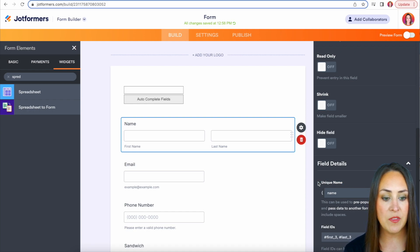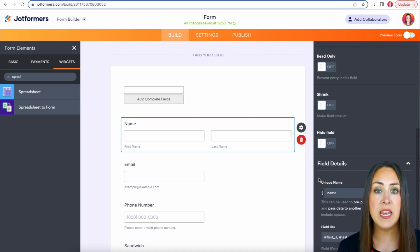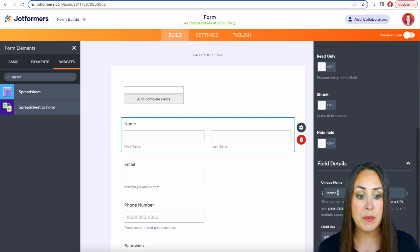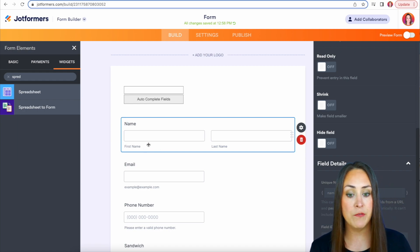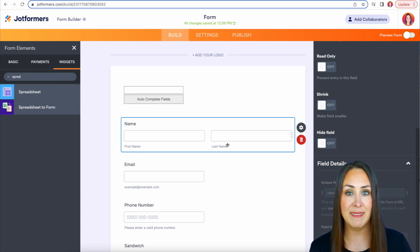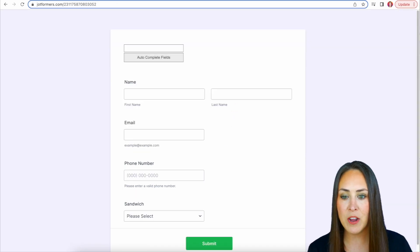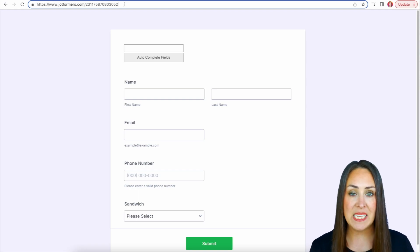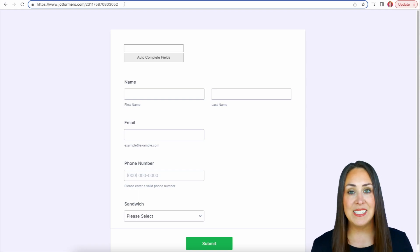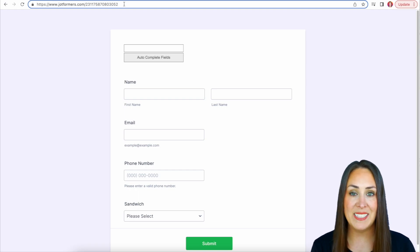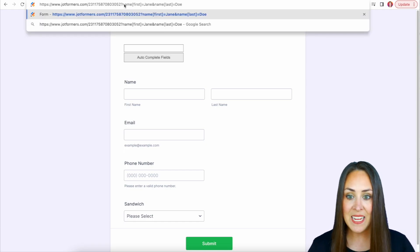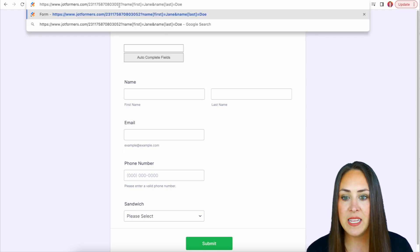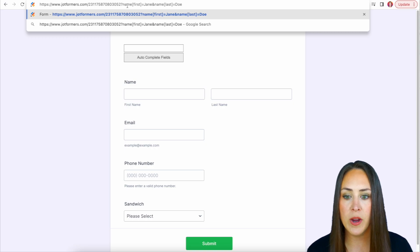Here is where we get that unique name. For the name to populate we need it to be name, and here we have first name and last name. Let's head back over to our form — we can see the form URL up at the top. You can utilize the help article to copy and paste to make this really simple. I'm going to paste in the URL structure.